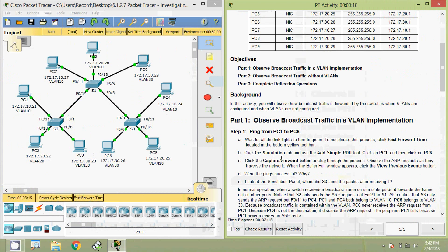Click the Simulation tab and use the Add Simple PDU tool. Click on PC1 and then click on PC6. Then click the Capture or Forward button to step through the process. Observe the ARP requests as they traverse the network. When the Buffer Full window appears, click the View Previous Events button.